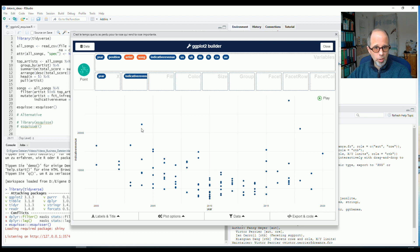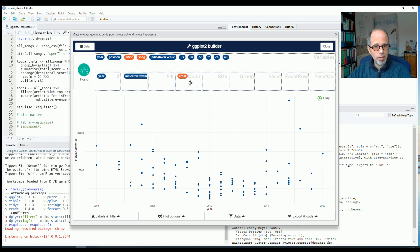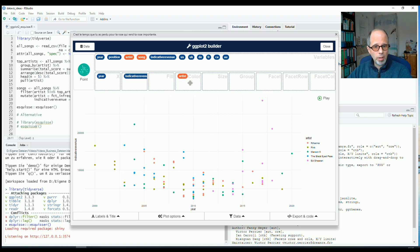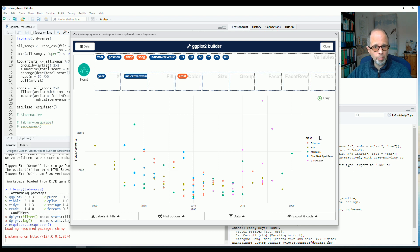And now I said I have the top five artists or bands of this time period from 2000 to 2020. So let's distinguish by artist or band. So I use the variable artist and map it to the color aesthetic. And now the points are colored. And you see I automatically get this legend as well.